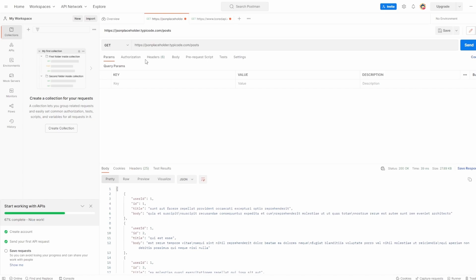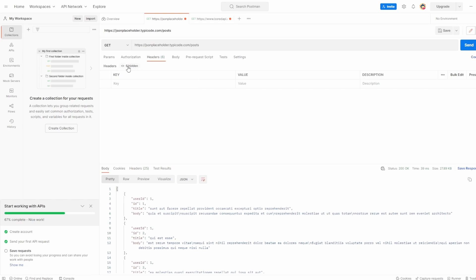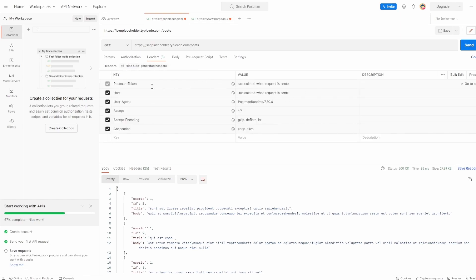So headers is another thing that gets added. So if we click on headers here for the request, what we see is Postman has automatically added six, and they've actually shown as six hidden. So let's click the six hidden. And you can see when we're making this request, Postman has been smart enough to add in the user agent and all these different header keys that we want.